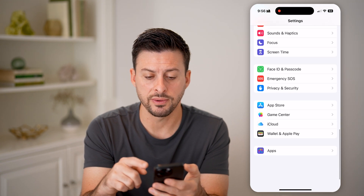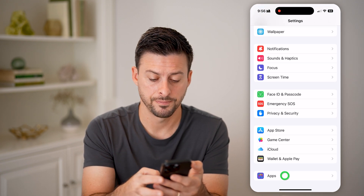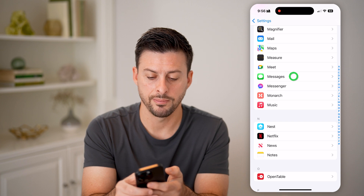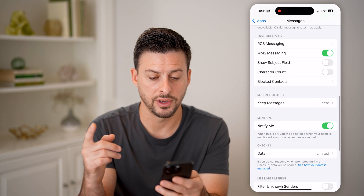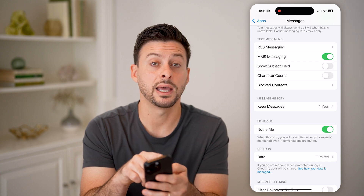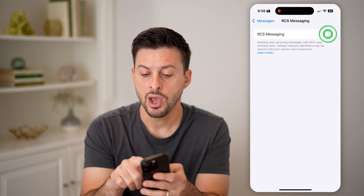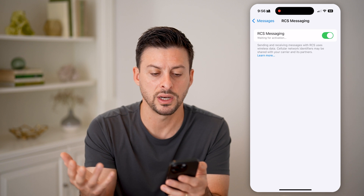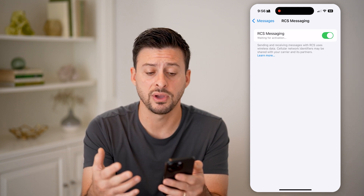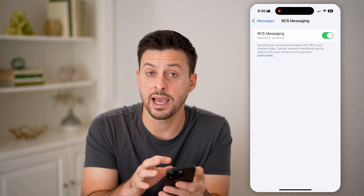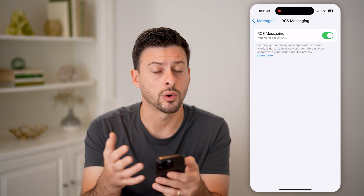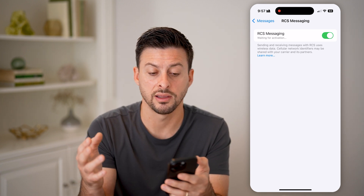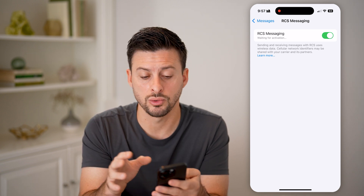Now let's go back, and after we've done that, we'll tap on Apps at the very bottom, then scroll down to Messages. Find Messages and tap on it, then scroll down to the very bottom where you can see Text Messaging and RCS Messaging. Tap on it and toggle that on. It says "waiting for activation" — it might take 10 to 20 seconds or so to activate RCS messaging. But after it is activated, you'll be good to go sending or receiving text messages to anyone without an iPhone — Android or anything like that — and you'll be able to get all of the features built into RCS messaging.